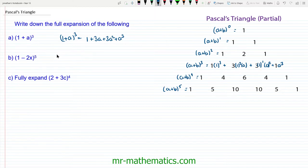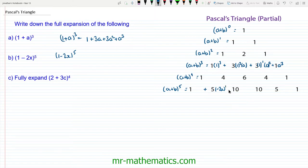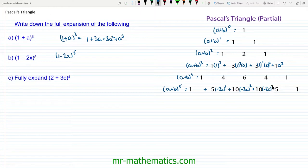For question b we've got (1 - 2x) to the 5, so we'll use the bottom row. We have: 1, plus 5 lots of (-2x)¹, plus 10 lots of (-2x)², plus 10 lots of (-2x)³, plus 5 lots of (-2x)⁴, and then (-2x)⁵. I'm not going to include raising 1 to a power because it's always 1.